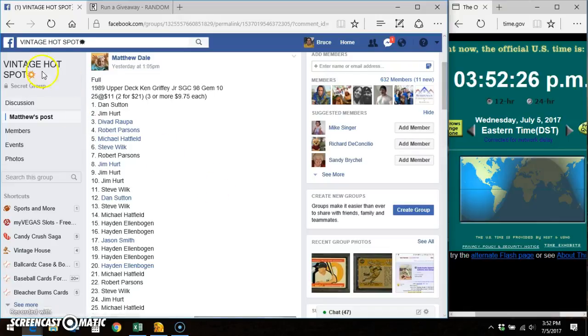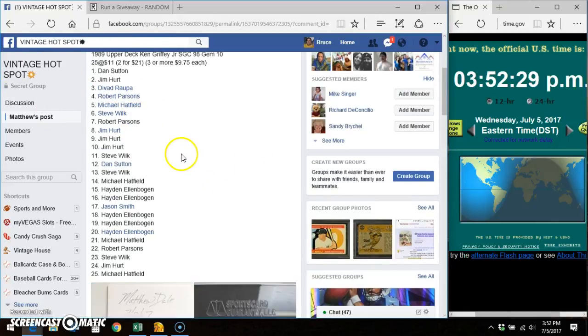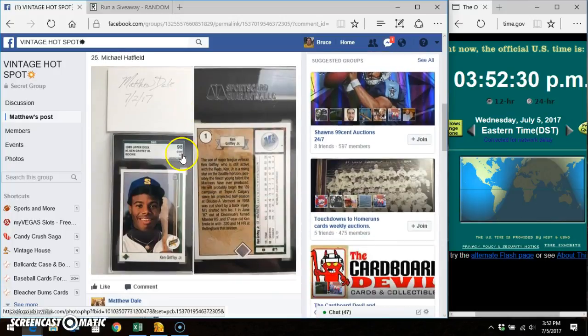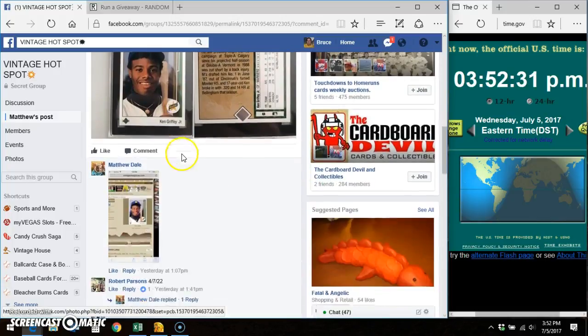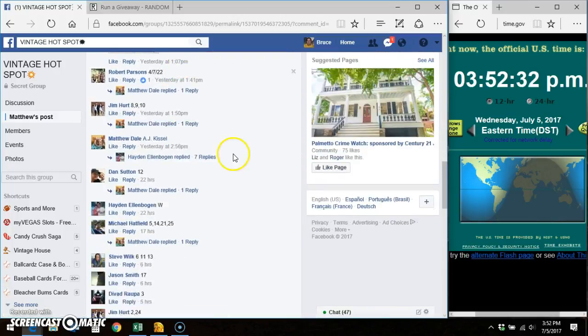Hey, good afternoon everybody. It's Bruce. I'm here in Vintage Hotspot doing a video from Matthew. Here's the list. Here's the card. Here's the thread.